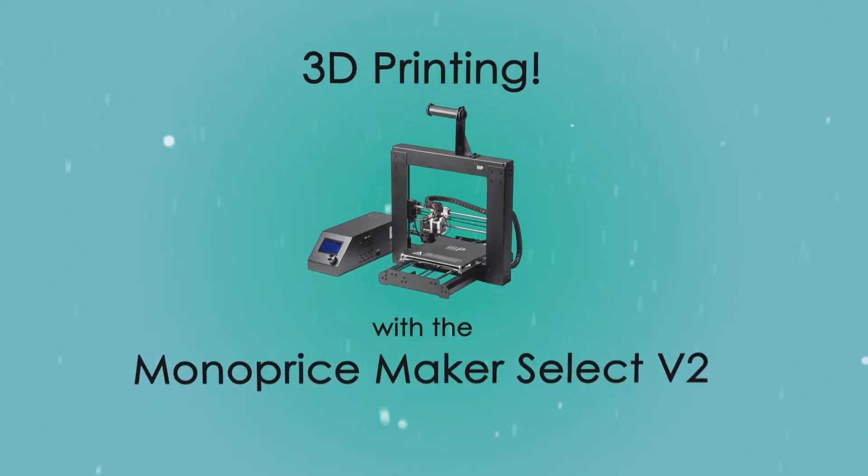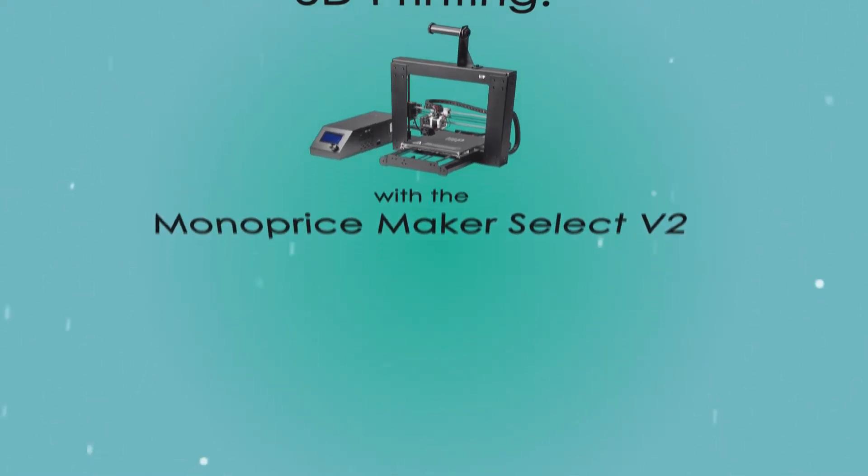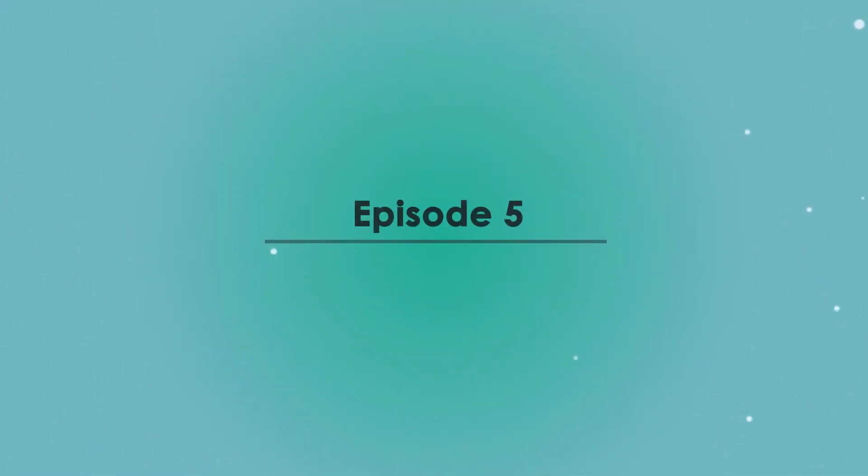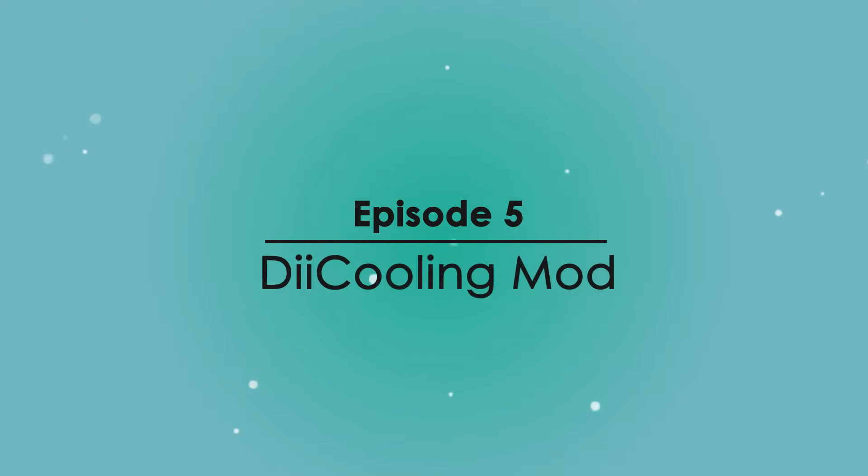Hey everyone, Patrick CK here with episode 5 of 3D Printing with the Monoprice Maker Select V2. I hope you like the new intro.